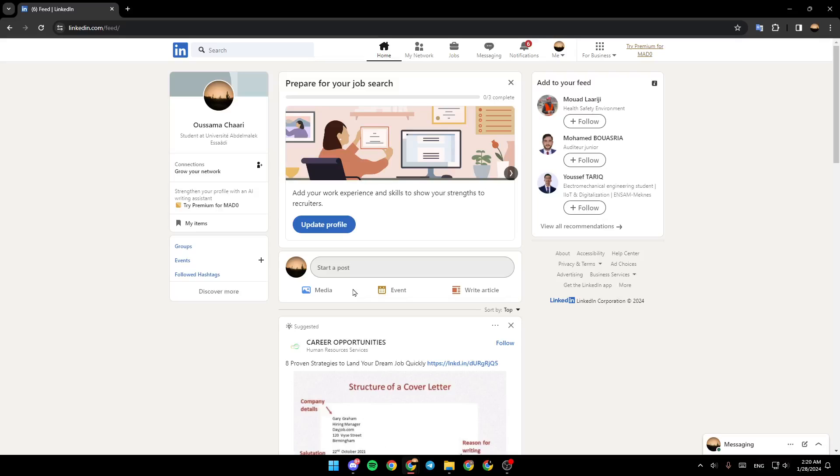Hello everyone and welcome back to a new video. In this video I'm going to show you guys how to build a text in a LinkedIn post. If you want to learn how to do it, just follow the steps that I'm going to show you.